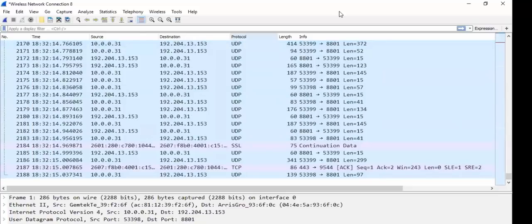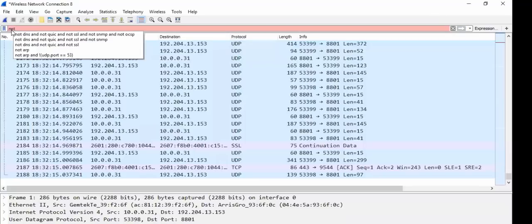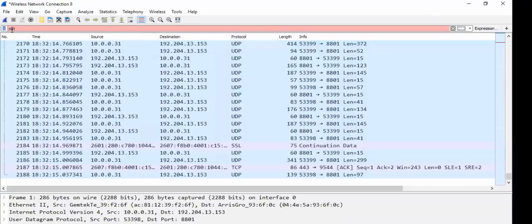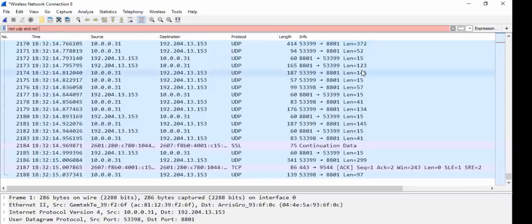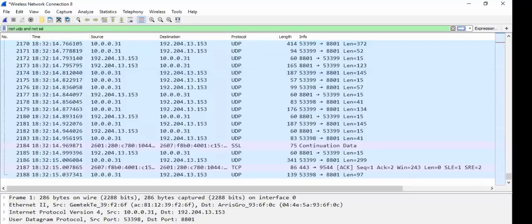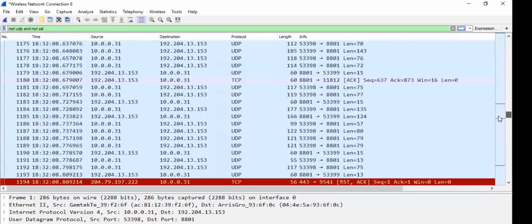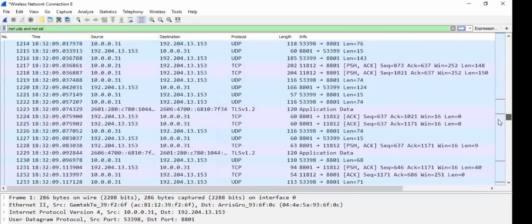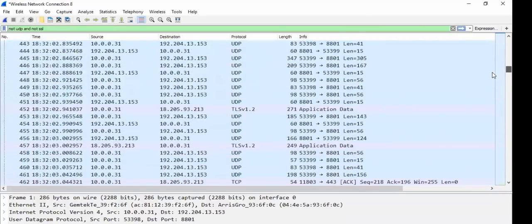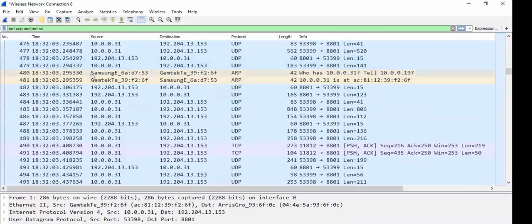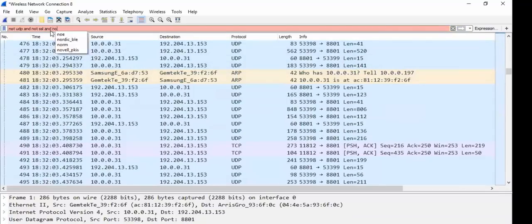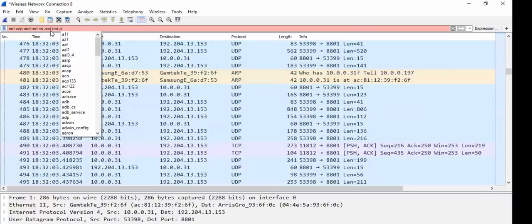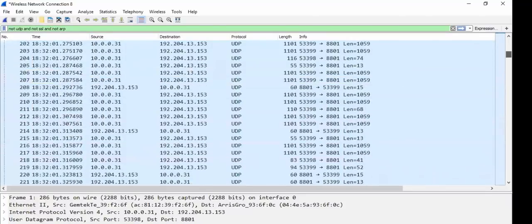We're going to filter. I'm going to help start filtering this out. So I'm going to put in my filter here. This is something new that I learned. Not UDP and not SSL and what else? Not UDP, not SSL and not ARP and let's see here.